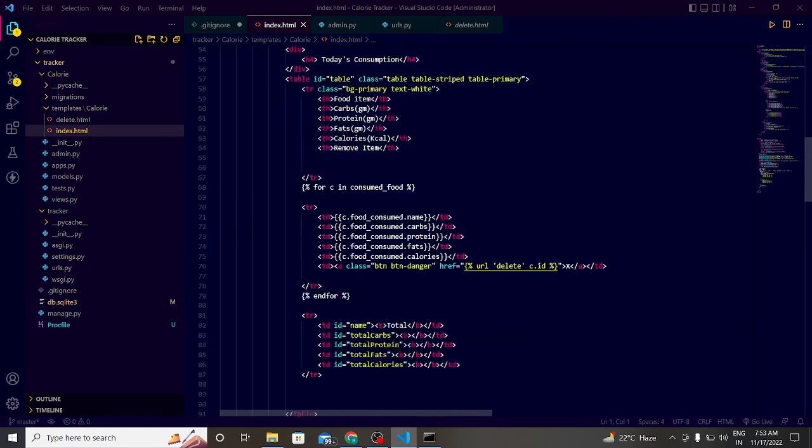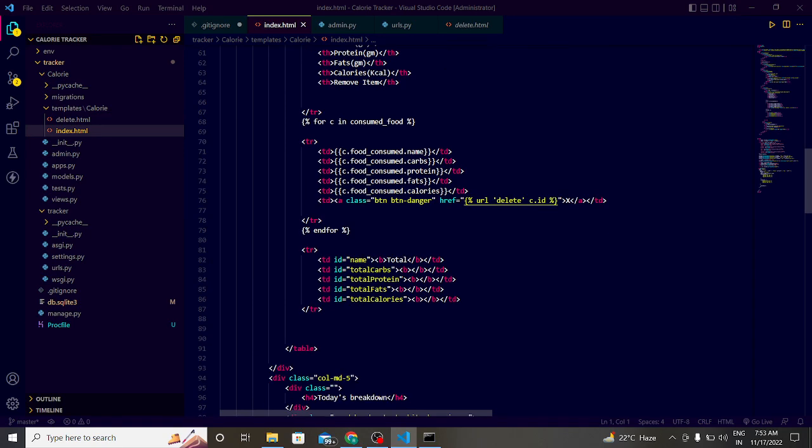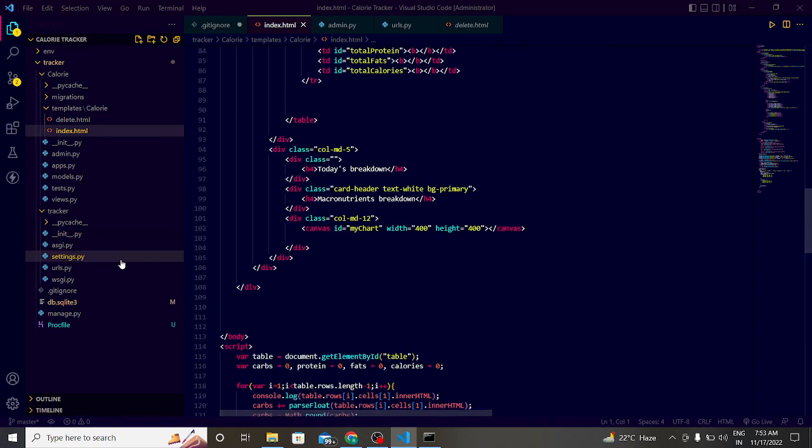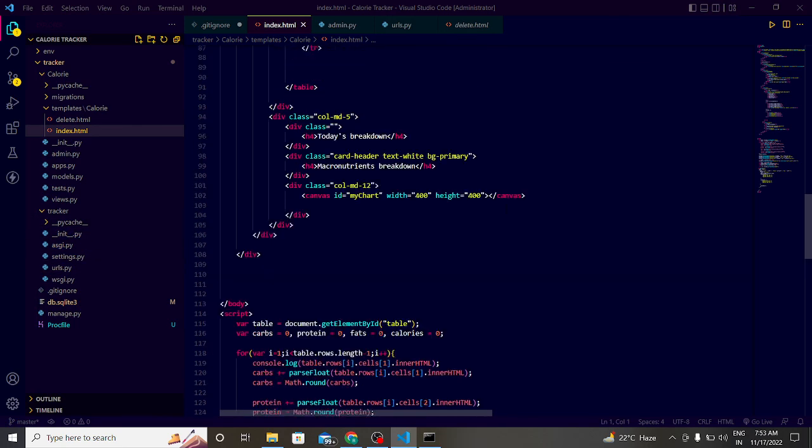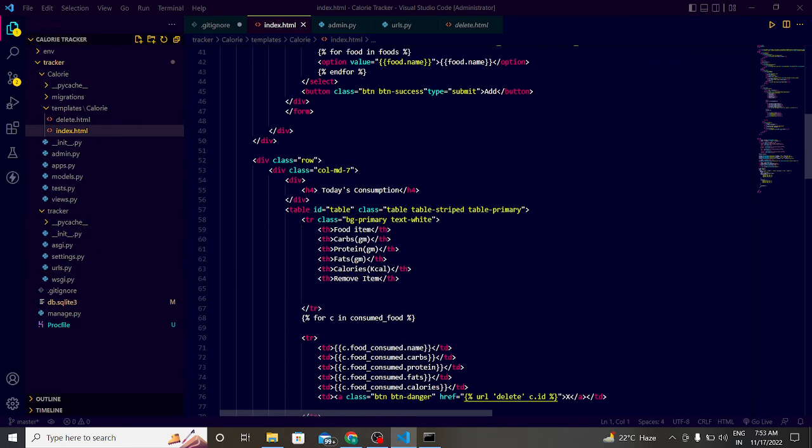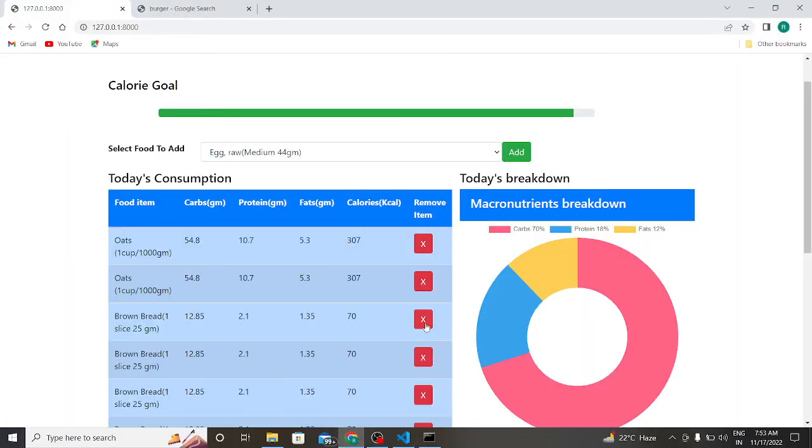If we want to add foods in our selection bar or selection list. So this is our project. If you like the project then please like, share, and subscribe for more upcoming projects like this. Thank you.